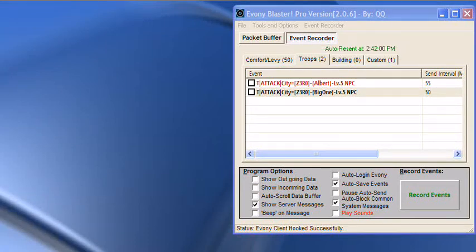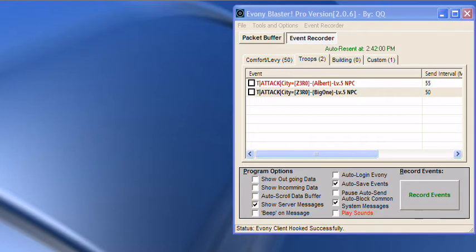I'm just going to explain how you can hook another window instead of the common client window that comes with Ebony Blast. An example I'm going to use is Firefox. Keep in mind that this doesn't work for everybody's computers due to some security precautions that Windows or other software that you may be running is doing.